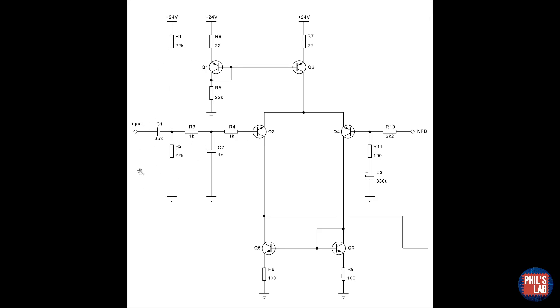C1 prevents any DC bias from the previous stage interfering with this stage, and also together with R1 and R2 forms a high pass filter, thus defining the lower end of the bandwidth of the amplifier.